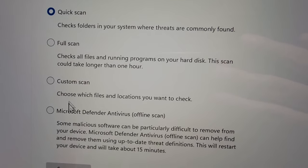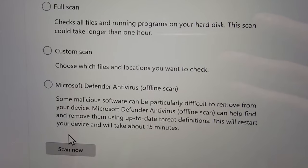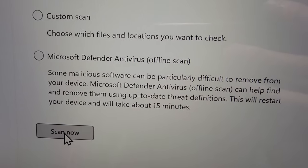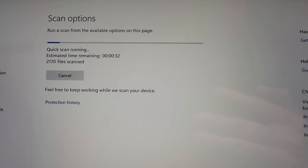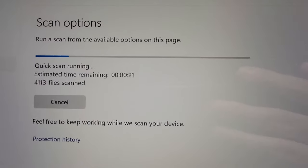I'm going to run a quick scan because it only takes a minute. You're going to press scan now.